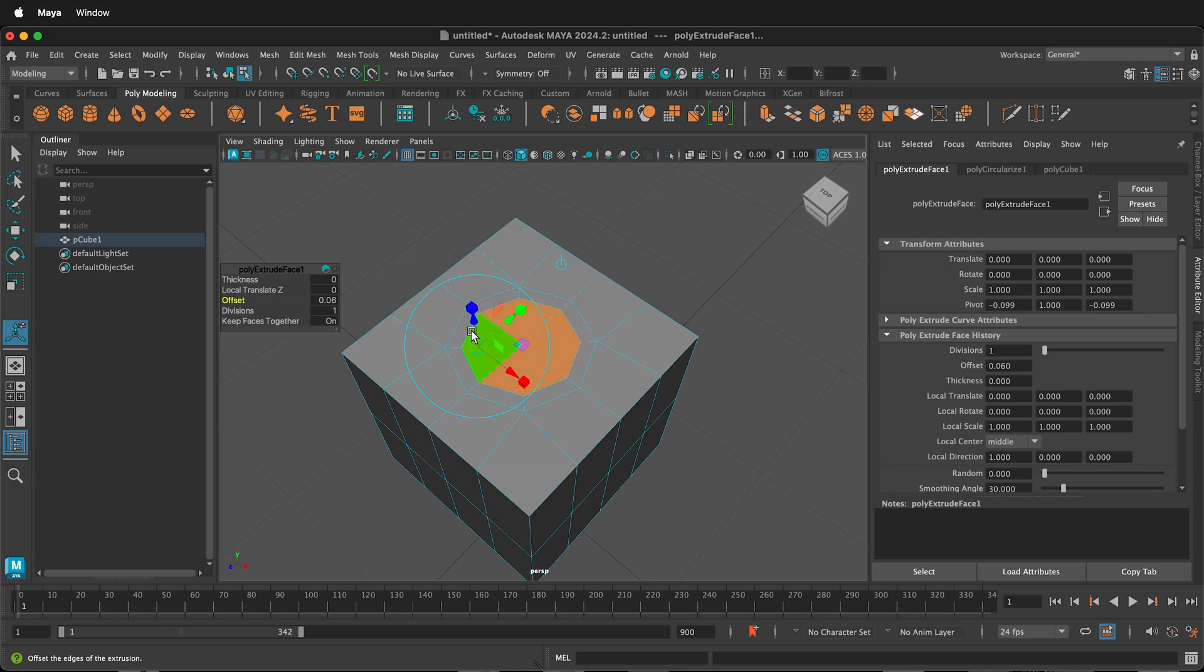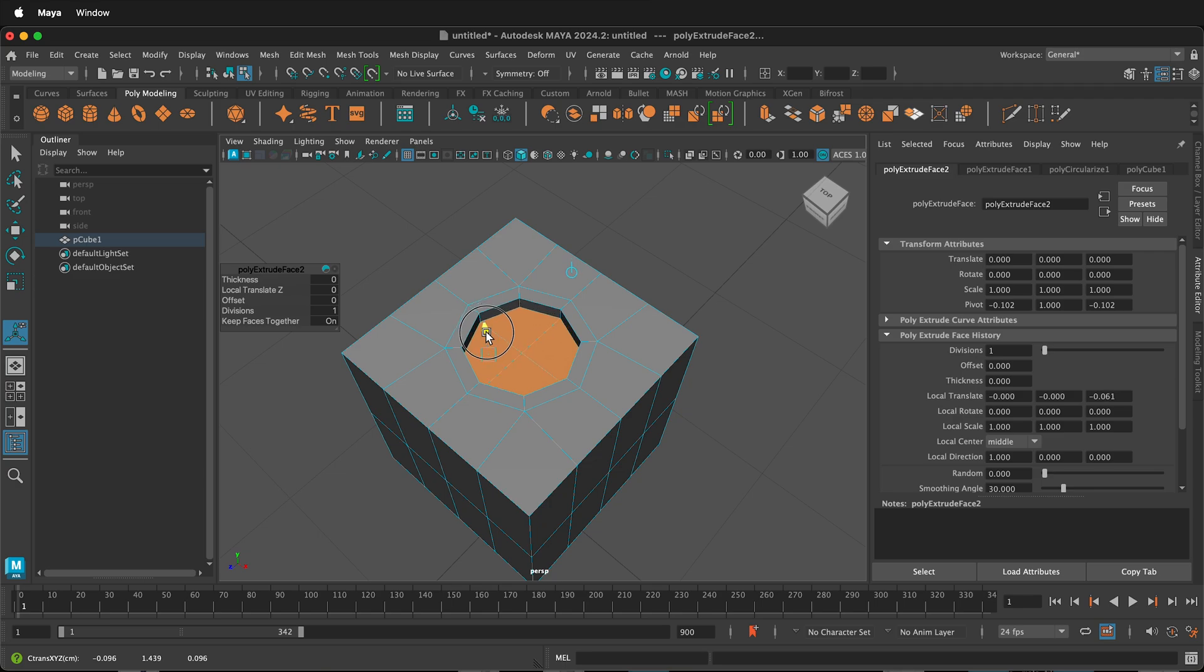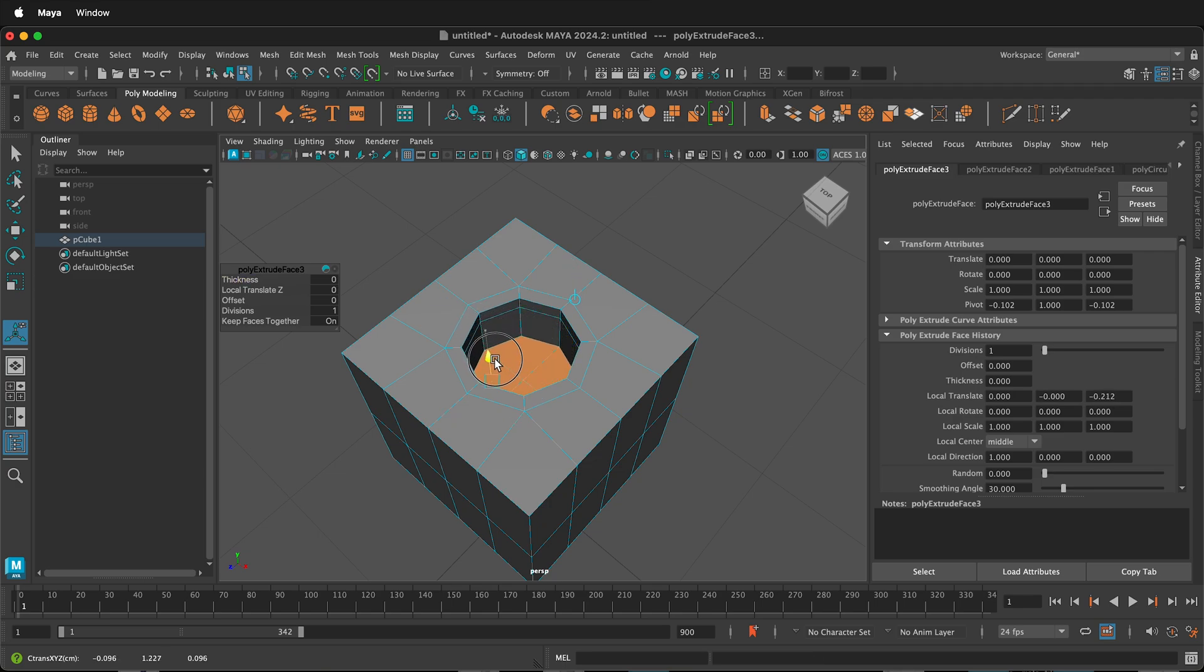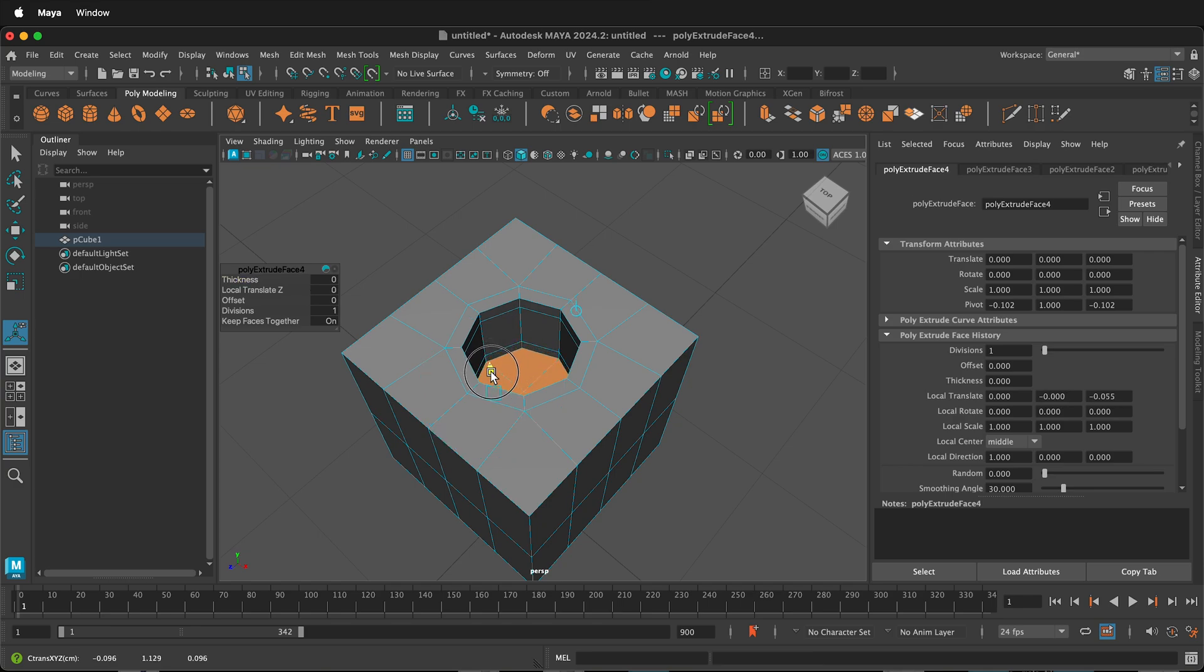Now that it is offset, we can press G to repeat the extrude. Then we can go down a little bit. Press G to repeat the extrude again. Now we're making the hole. Press G one more time to repeat the extrude.